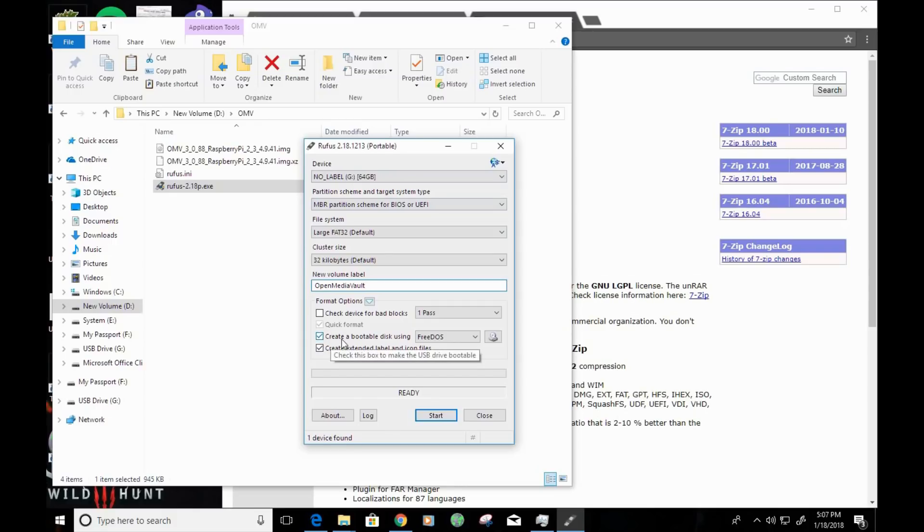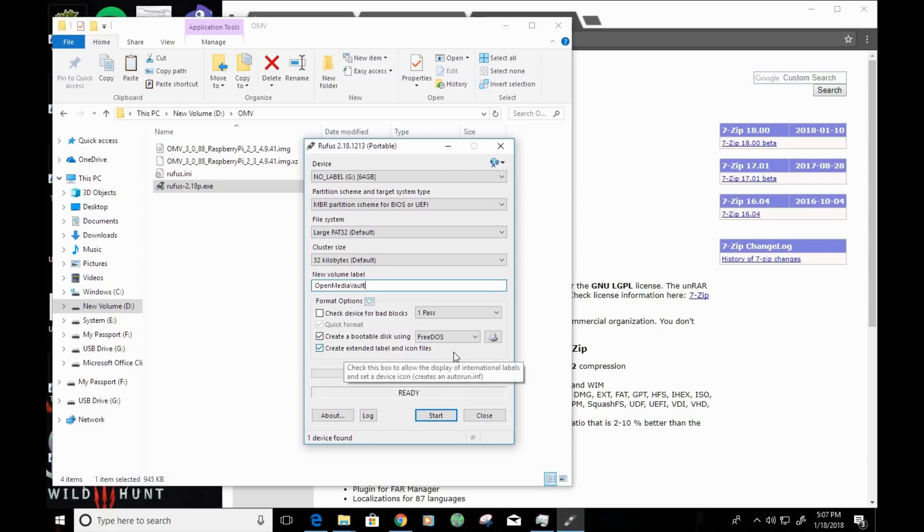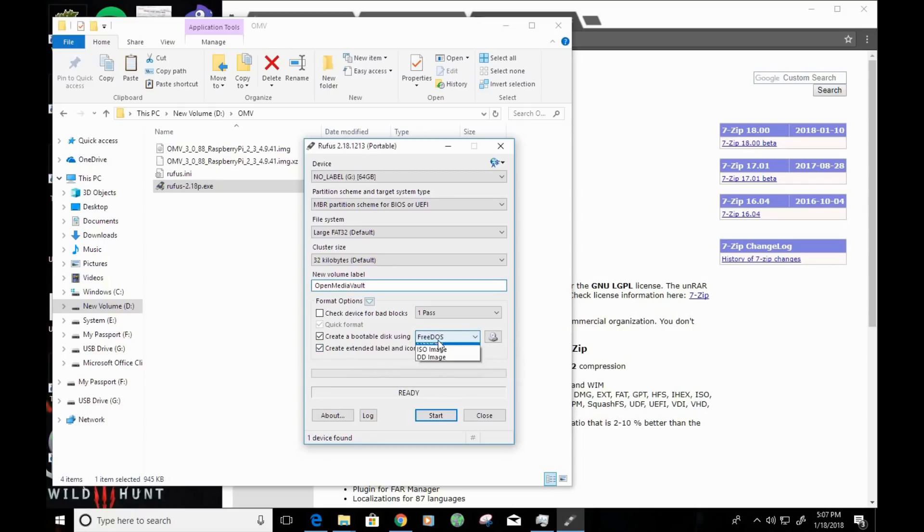For create a bootable disk, we want to have that checked. And for the free DOS section, we want to change this to DD image.